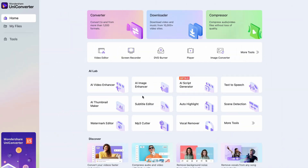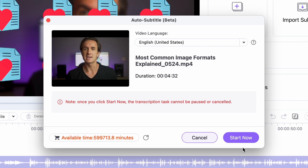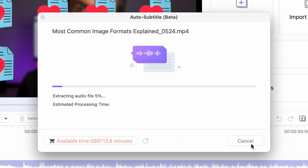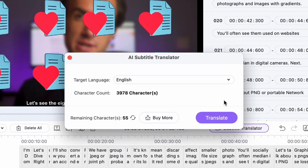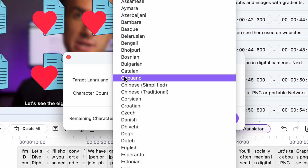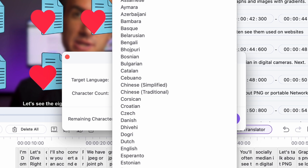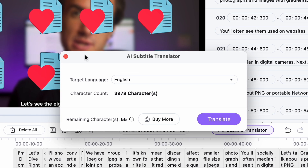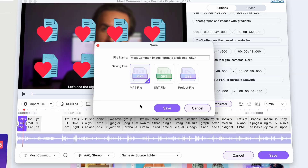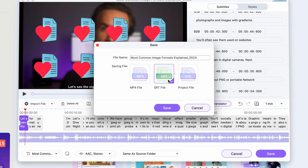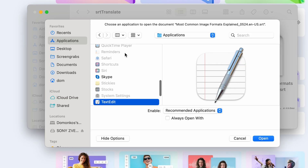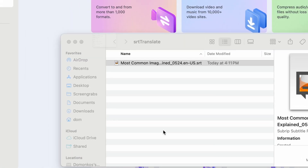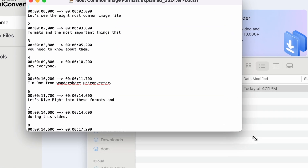By the way, another option is using the subtitle editor, where the transcribing part works the exact same way, but you also have the option to automatically translate the subtitles. This can come in very handy if the video you'd like to make the article about is in a different language and you first want to translate it into English. The output format in this case will be SRT, but don't worry — you can open an SRT file with your default text editor on your computer. It works the same way on both Mac and Windows.